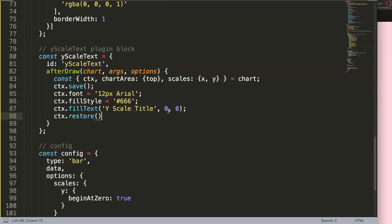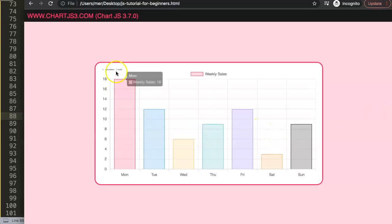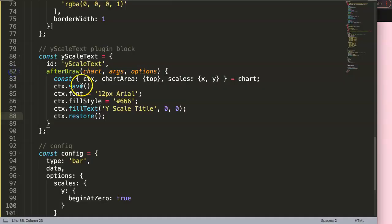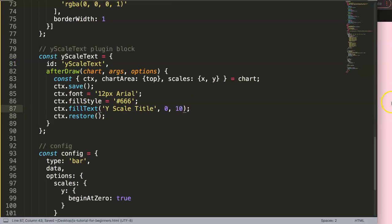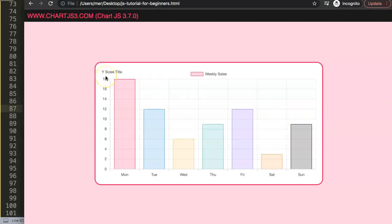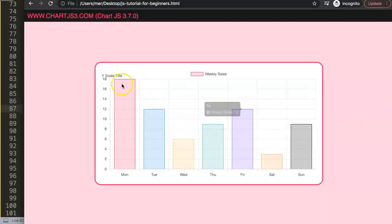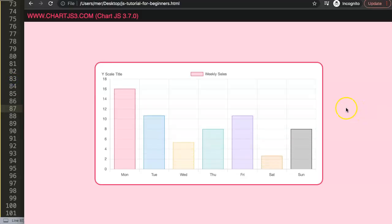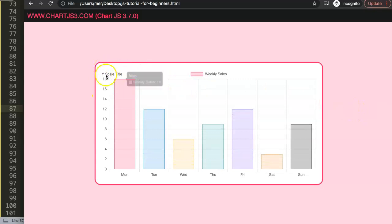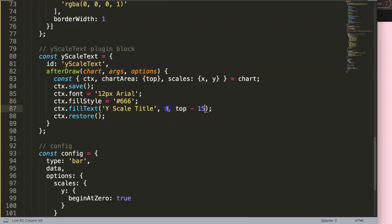After adding ctx.restore and saving, we refresh and we have something - but it's clipping because the baseline starts at center. We can move it down, say 10 pixels. Or, to align it properly, we use the chartArea top value and subtract maybe 15 pixels. Save and refresh - that looks more appropriate.